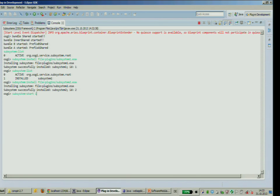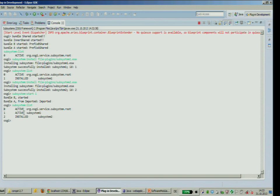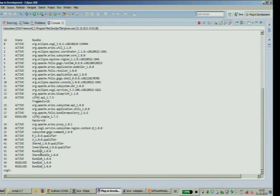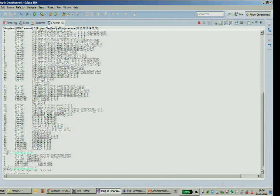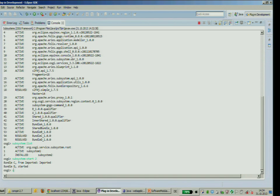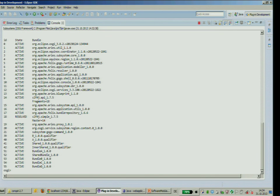Starting subsystem one — the list of subsystems shows subsystem one is now active. Looking one level below at the real bundles, bundle A and bundle B are now active, and the shared bundle is also active. The shared bundle is one level above and shows as installed. Starting subsystem two shows that OSGi controls the other bundles, and the new subsystem provides a solution for the hierarchy problem.